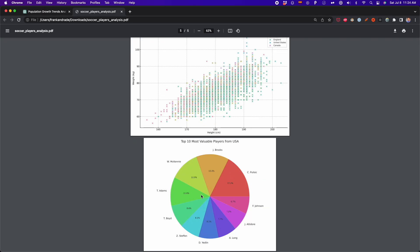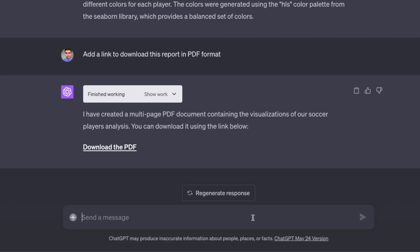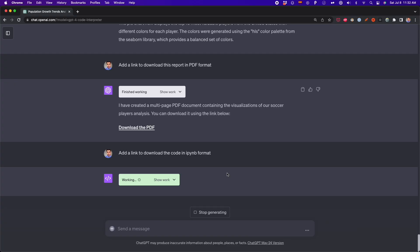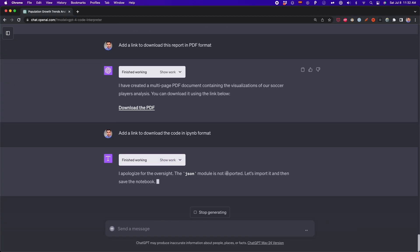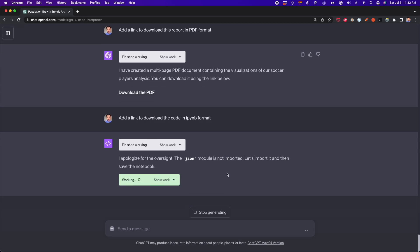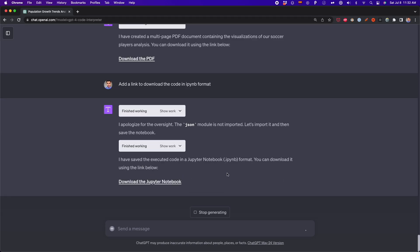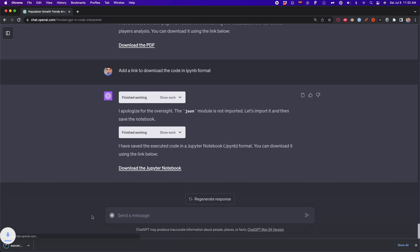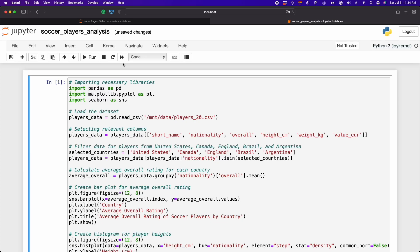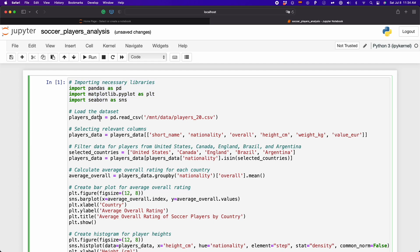Now we can also download the code generated into IPYNB format, which is the format that is used for Jupyter Notebooks. Now I'm going to click on download the Jupyter Notebook. And if I open this file, we're going to see all the code that was exported into this IPYNB file. And now we can make some modifications to the code if we want to.